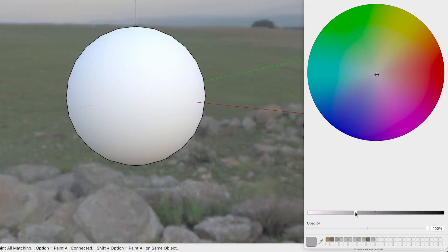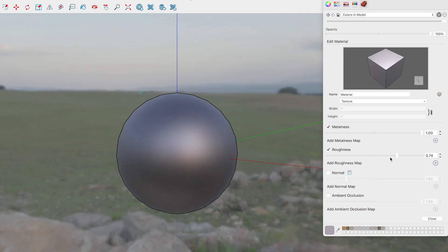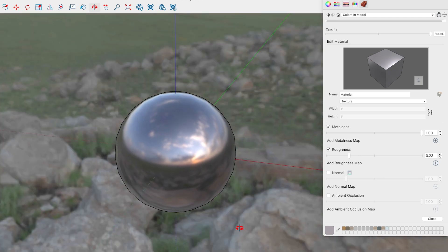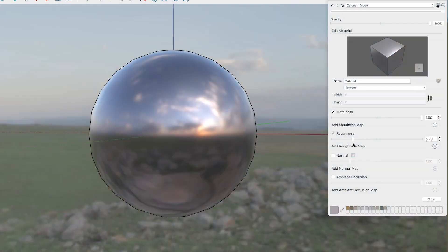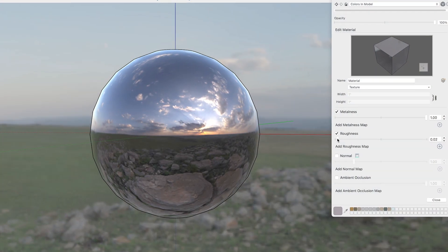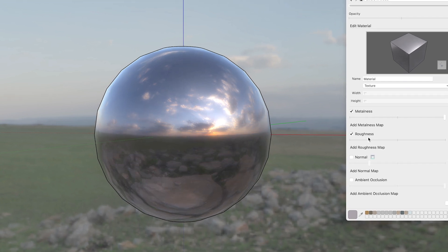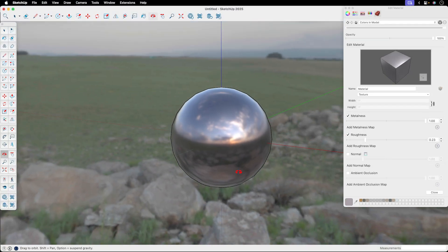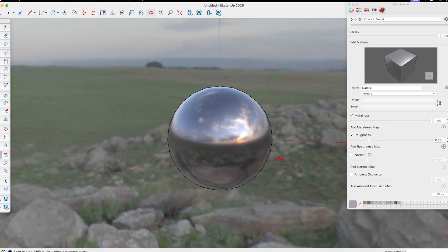And finally, when you edit a material, you'll be able to find and adjust the new Photo Real properties. Ultimately, these properties control how the material reflects the environment, which adds a level of realism to your materials in SketchUp. And right away, you can see how much life you can breathe into your SketchUp models.